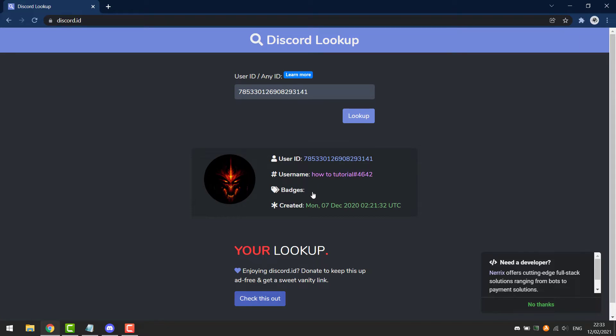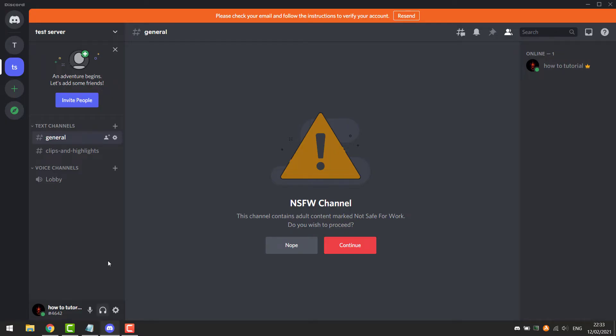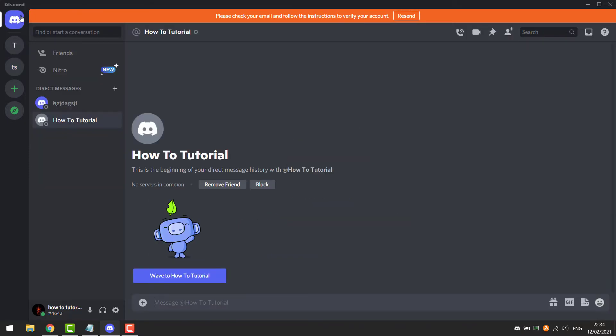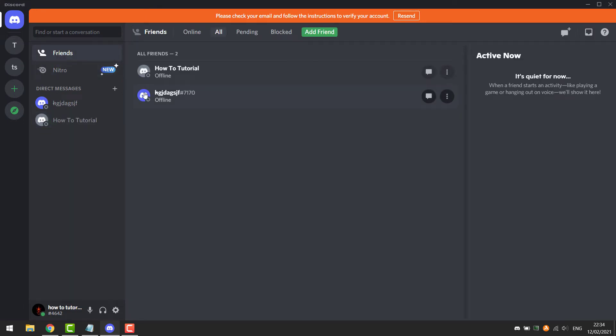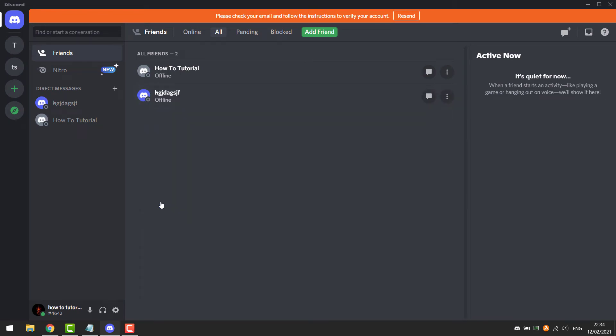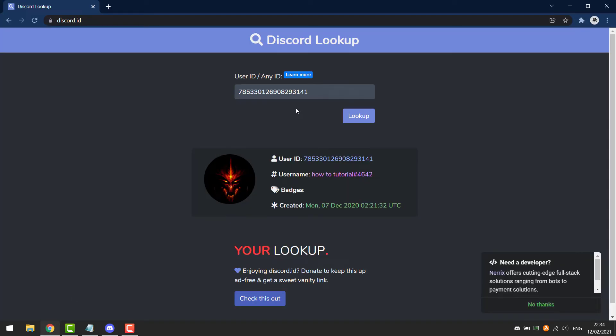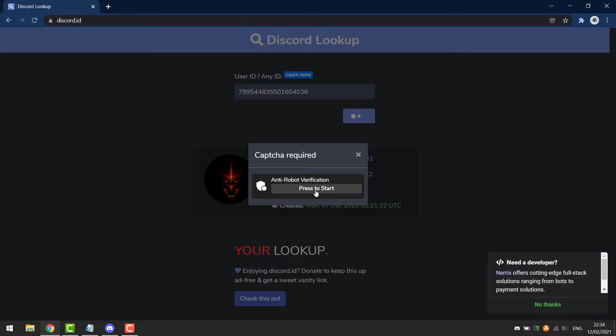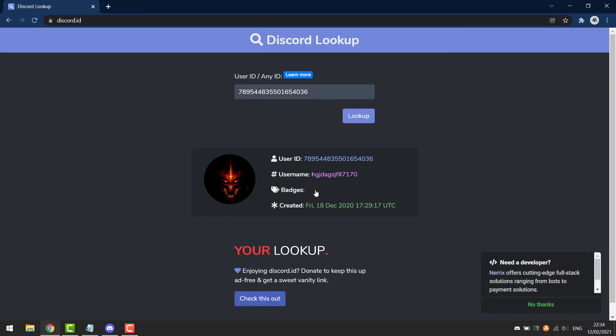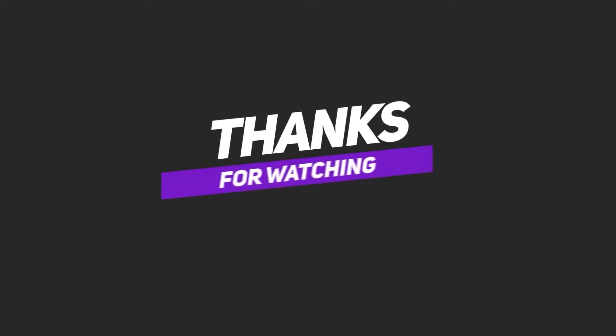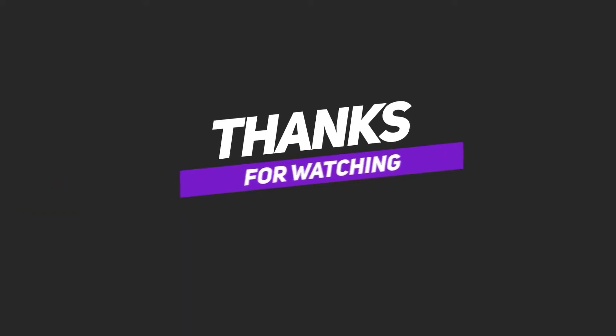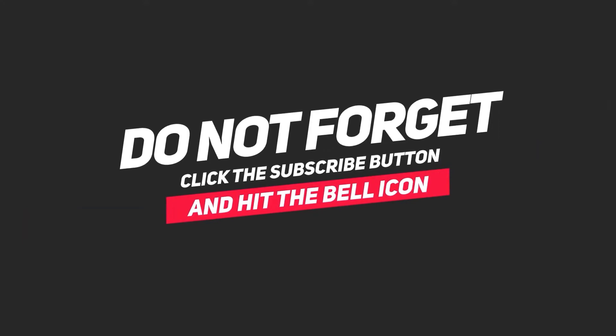You can also do this for other people. For example, I will check my friend's account and it's gonna come up with my friend's information.